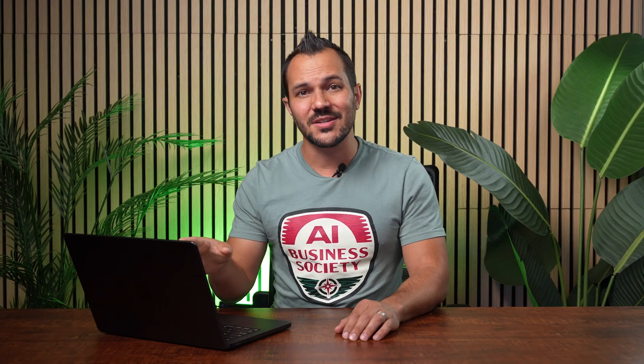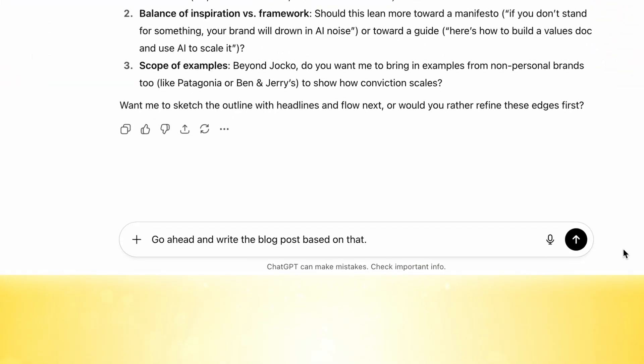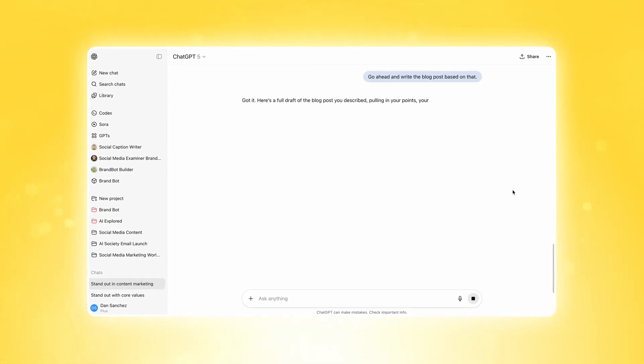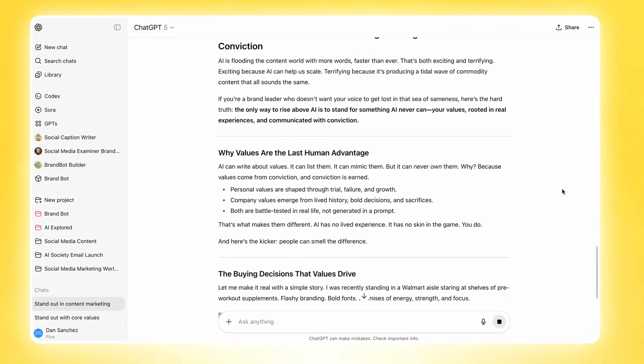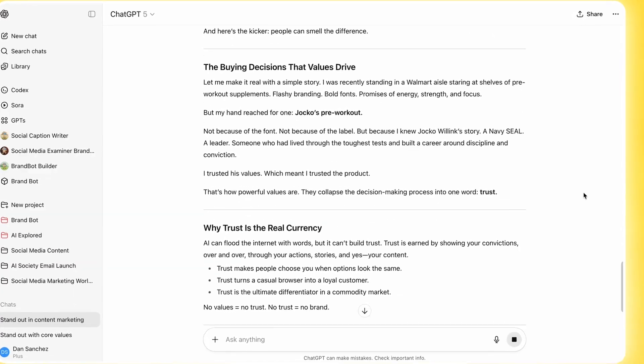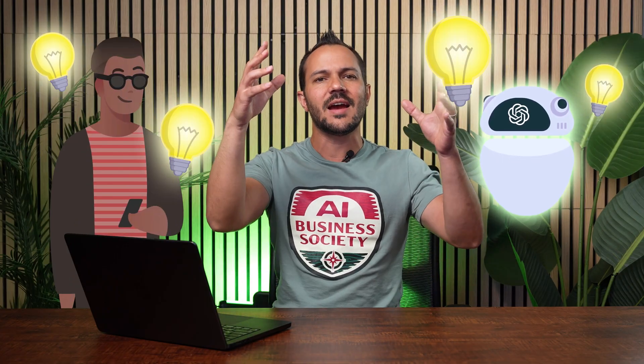Now that I've answered all of ChatGPT's questions, we're moving on to step three: actually create the content. We now have this blog post about how to stand out in the content marketing age of AI. It covers why values are the human advantage, how values drive trust, and includes a real example story I gave because it asked for it, plus a bottom line and summary. I love writing content this way because it's not just you and it's not just AI — you're co-creating together, building the scaffolding of the idea while ChatGPT adds the artistic flourishes that fill in the gaps.